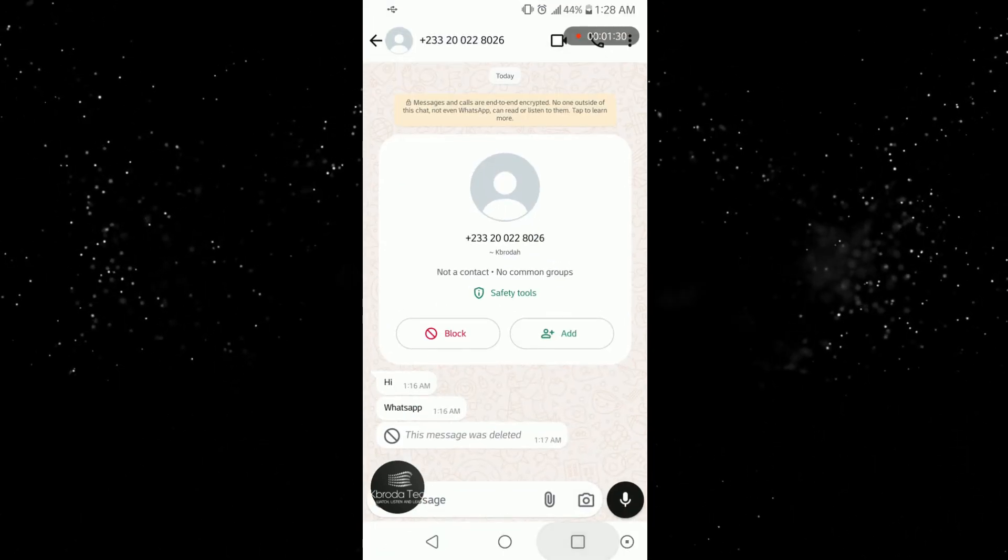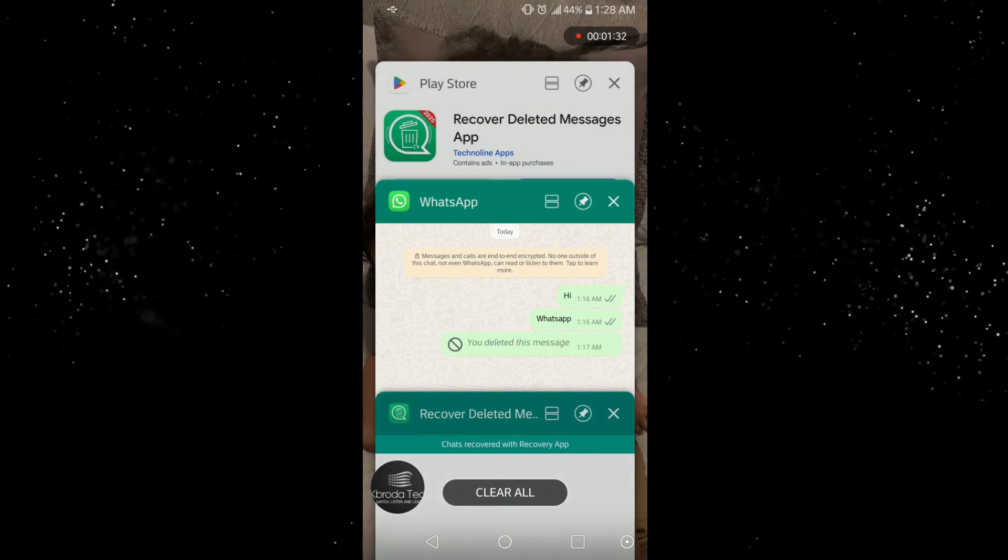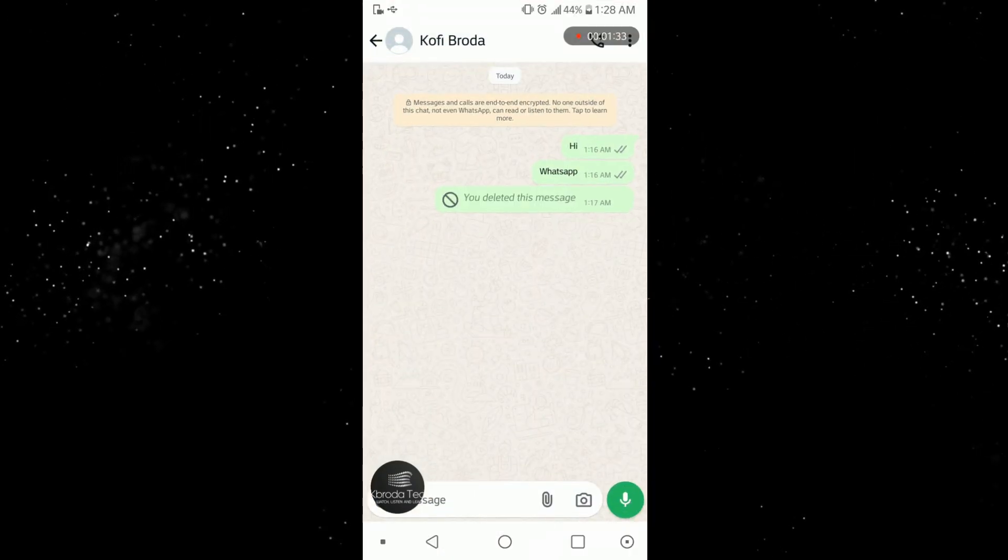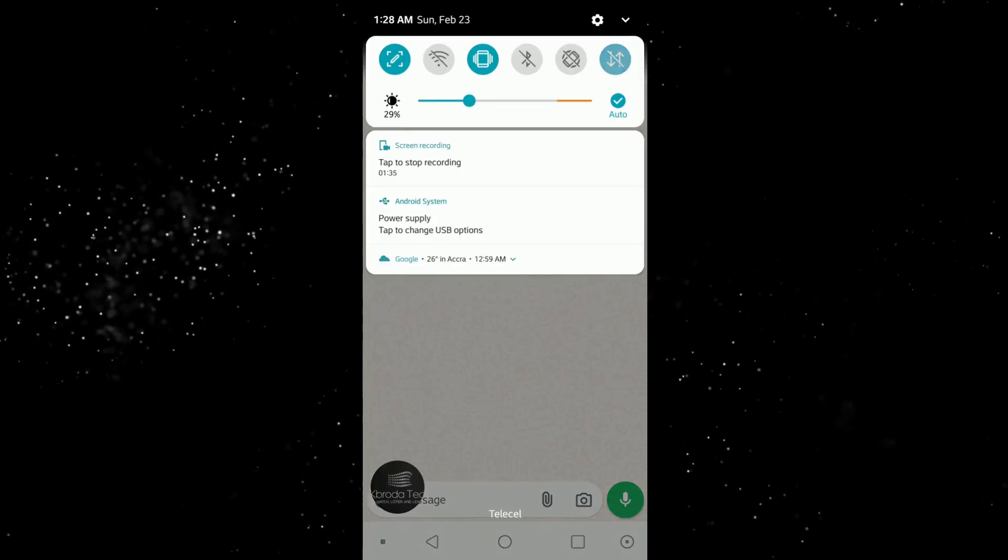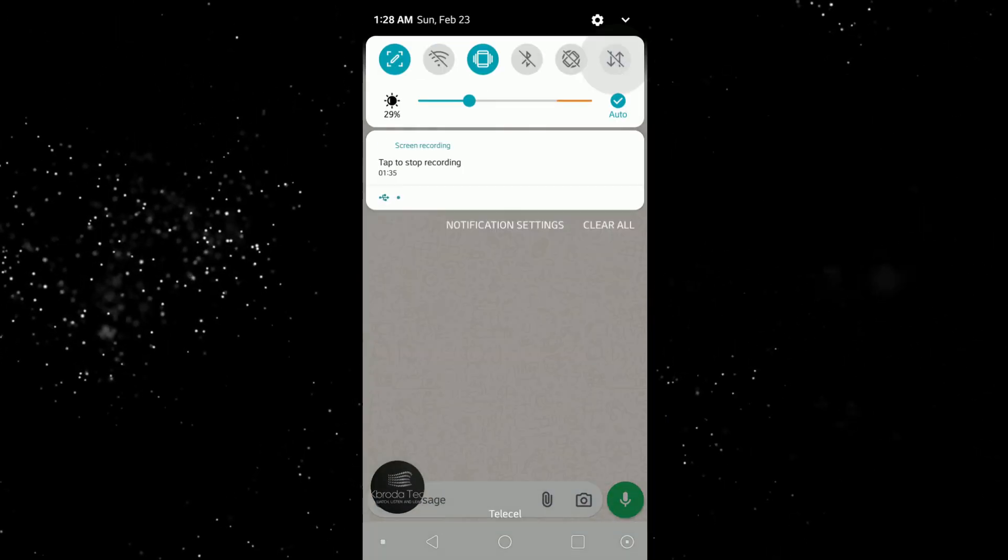So I'll be sending the message here. I'll be sending the message here. So now let me turn on my data here.